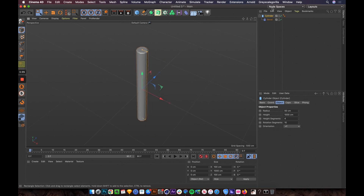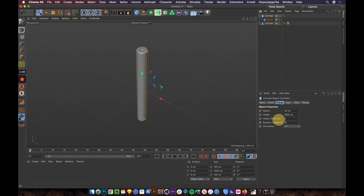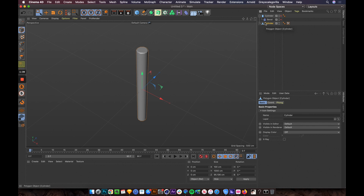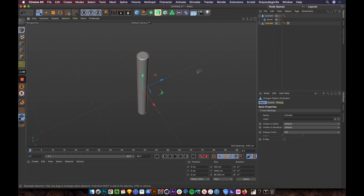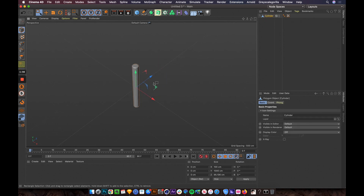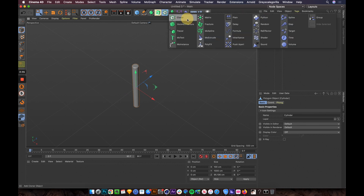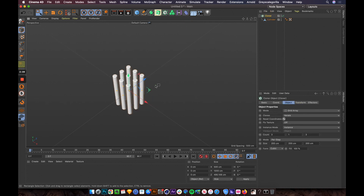Now let me right-click and select 'Current State to Object.' What this does is bake the whole object into a single model — we can save a lot of memory for the next step. We don't need the original anymore, so delete it and add this one. Now we're going to multiply this into a pattern, so let's select it and drag it into the Cloner.